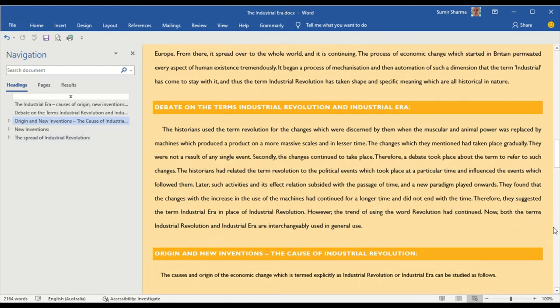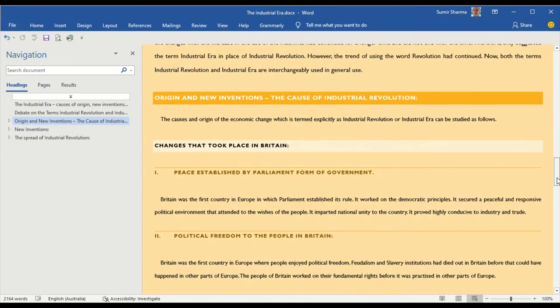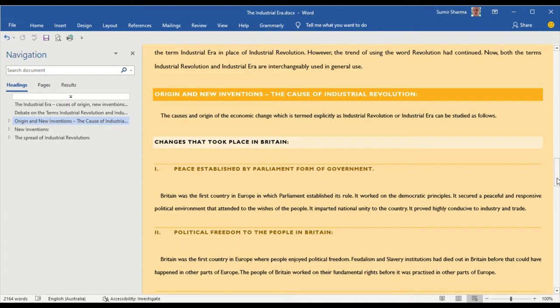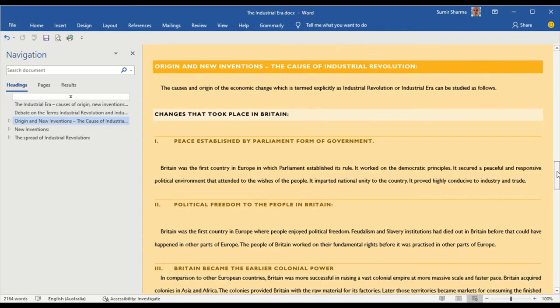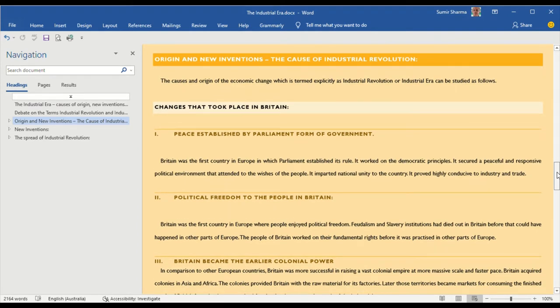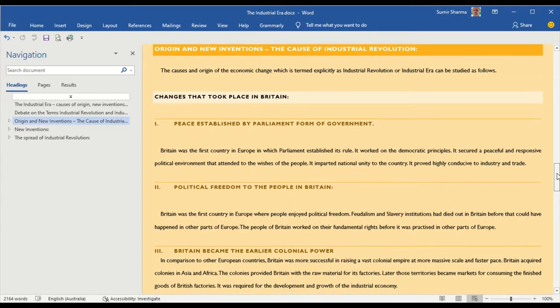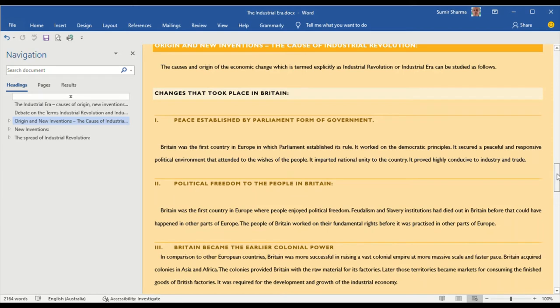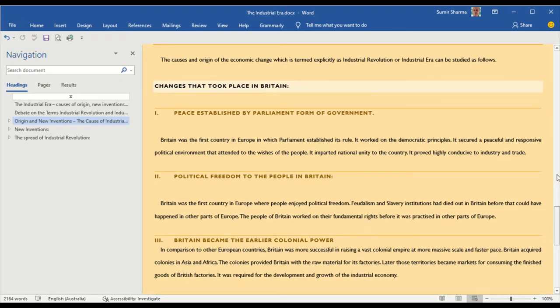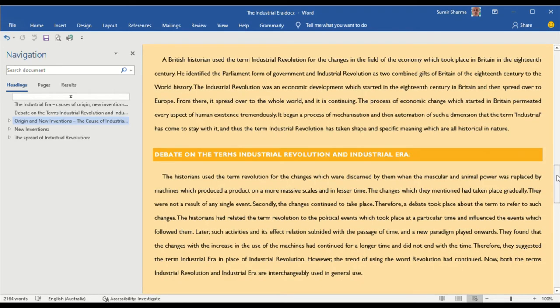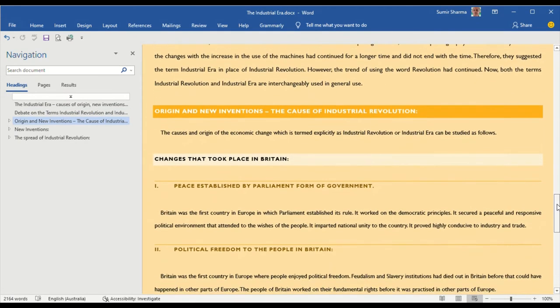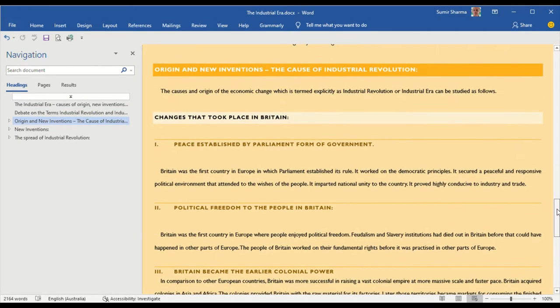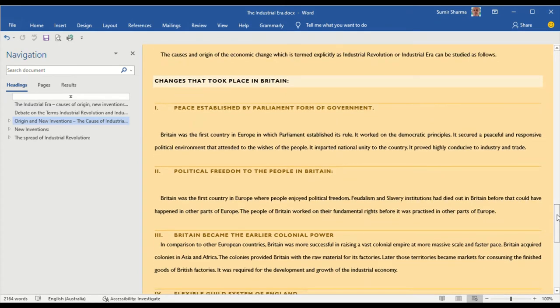I begin with the actual text of the question and answer and it begins with origin and new invention, the cause of Industrial Revolution. It is accepted by academicians and established scholars that the Industrial Revolution as a historic development had taken place in Britain. You may get a question in the university asking you to emphasize this point. We will develop our answer in the manner wherein this aspect is explained. In order to explain this change in the development of world history,